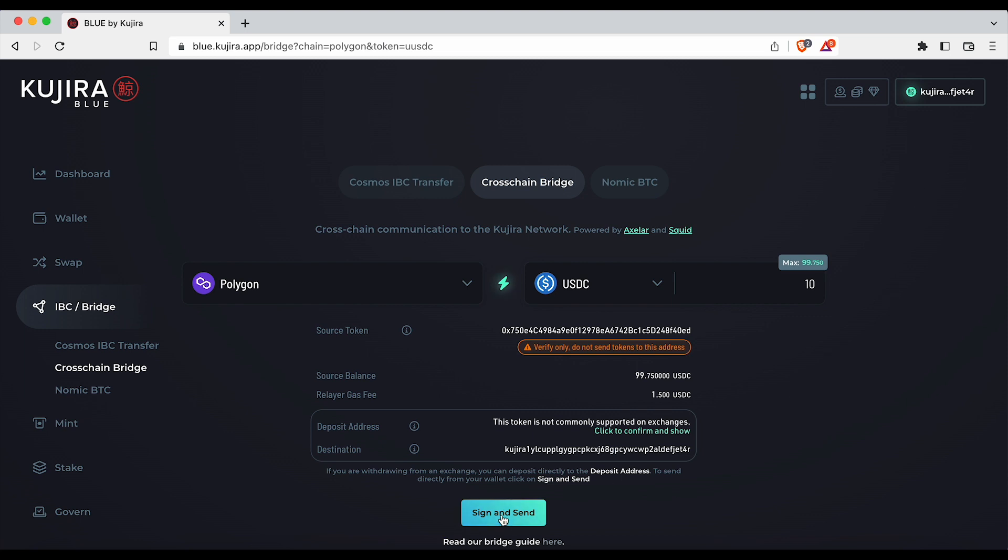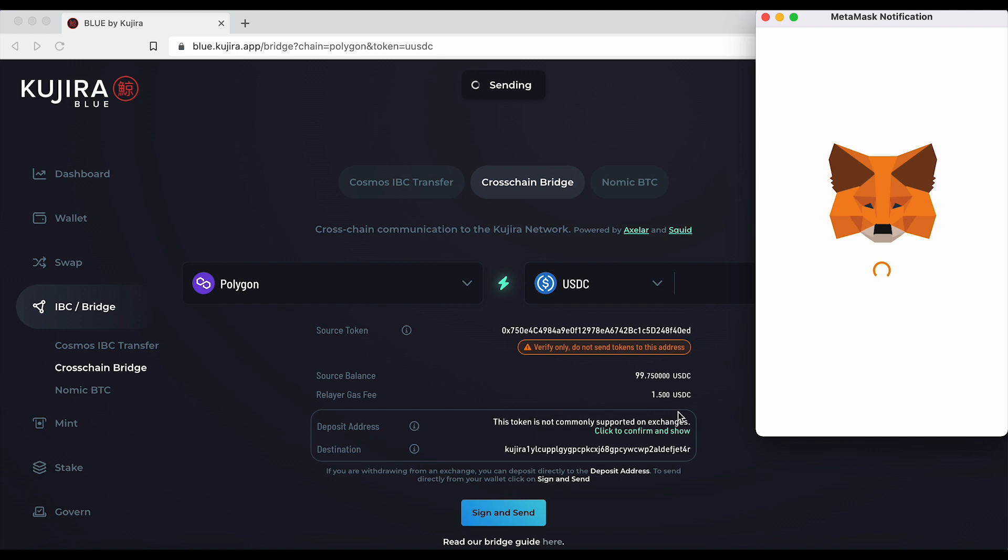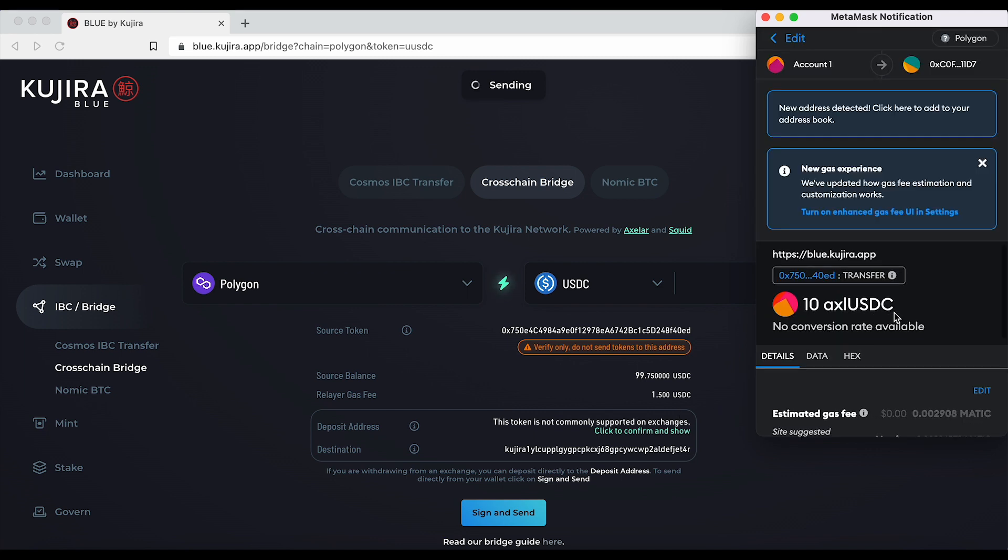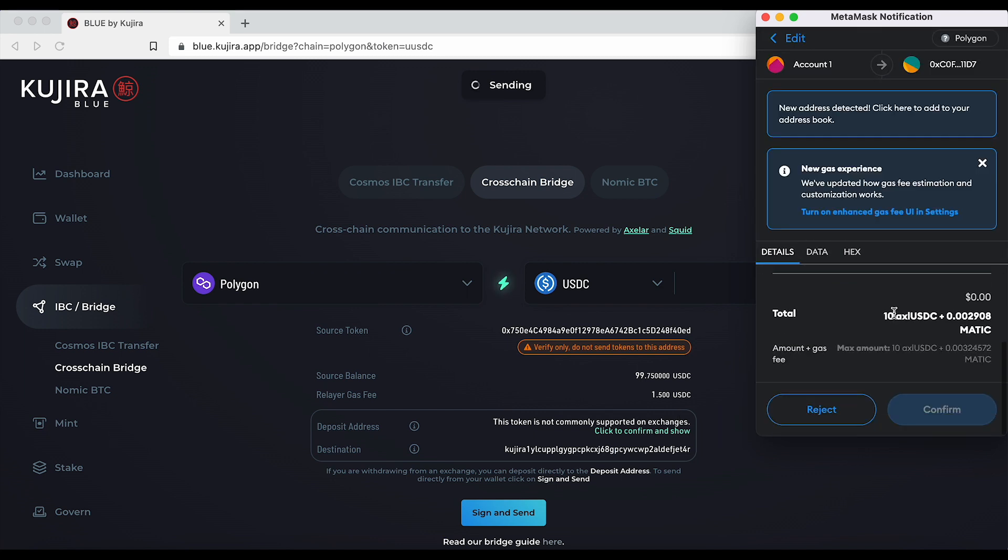Finally click sign and send and approve the transaction in your MetaMask.